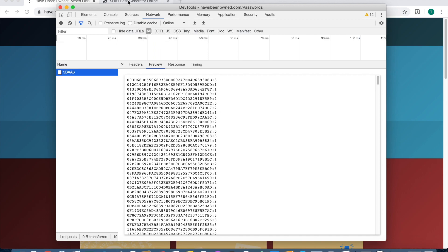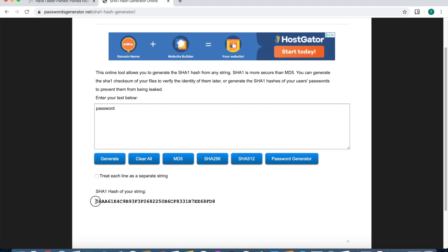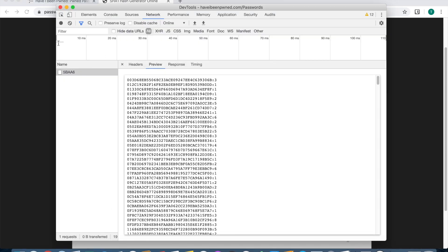We can confirm that by going to a SHA-1 hash generator, type in password, and at the very bottom down here it says 5BAA6.